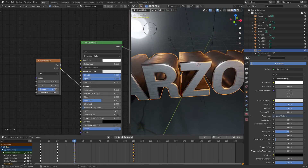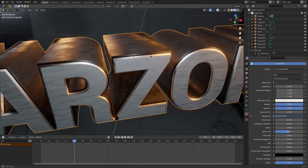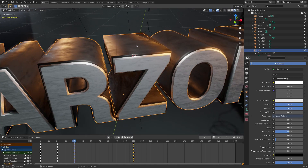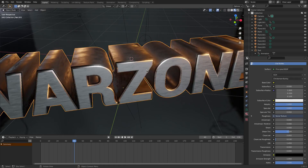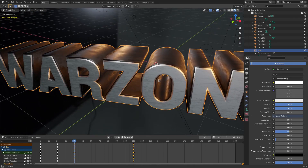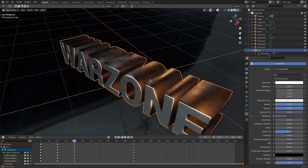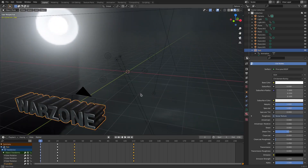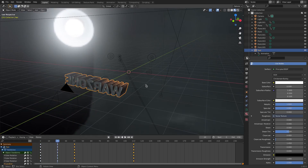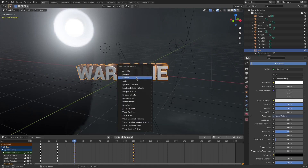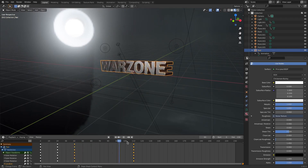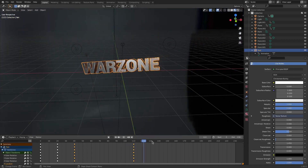Then I parented them together by selecting the black one, holding Shift, selecting the white one, and hitting Control P on my keyboard — setting parent to object. Now when I grab the silver one, they all move together. Really simple to do. Then of course I just animated it. I had it up close to the camera and then moved to frame 20, hit RX to rotate it, hit I to enter a keyframe for rotation — did the same thing again, flipped it around, hit I for rotation, and just kept moving it to where I wanted it. That's basically all for the animation of the text.